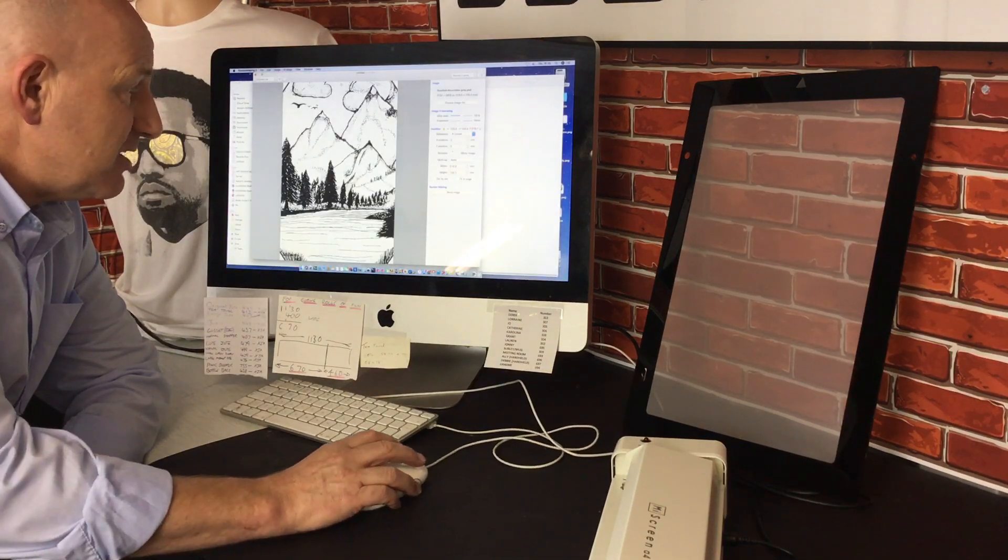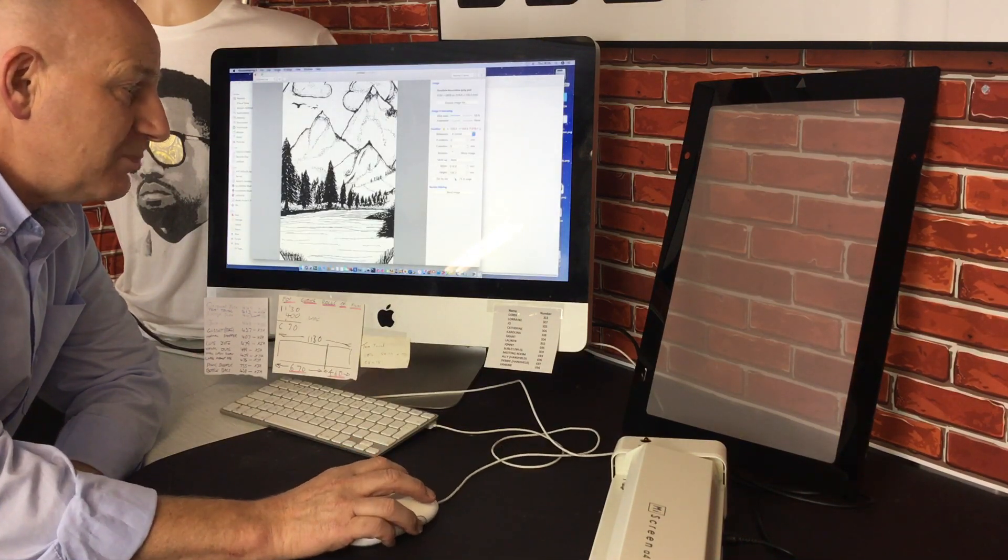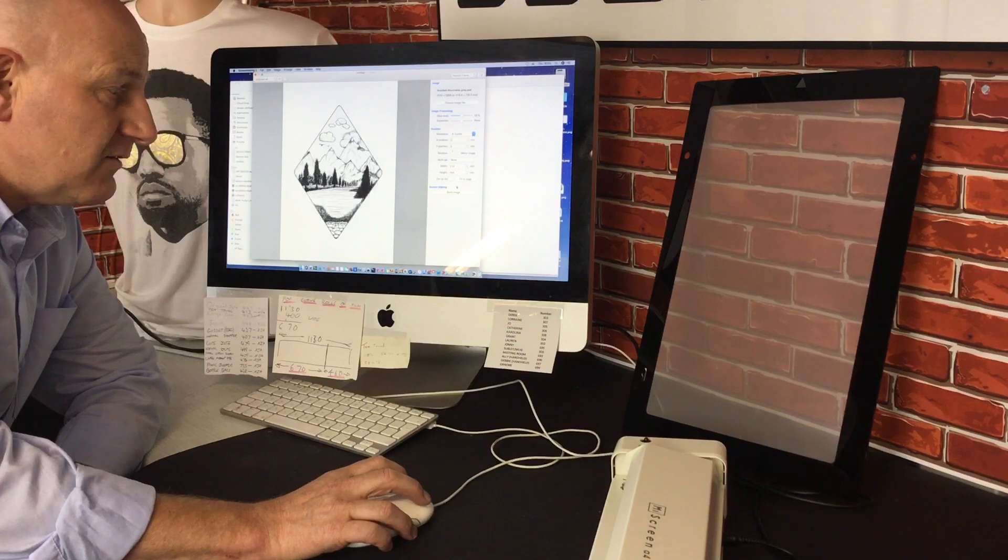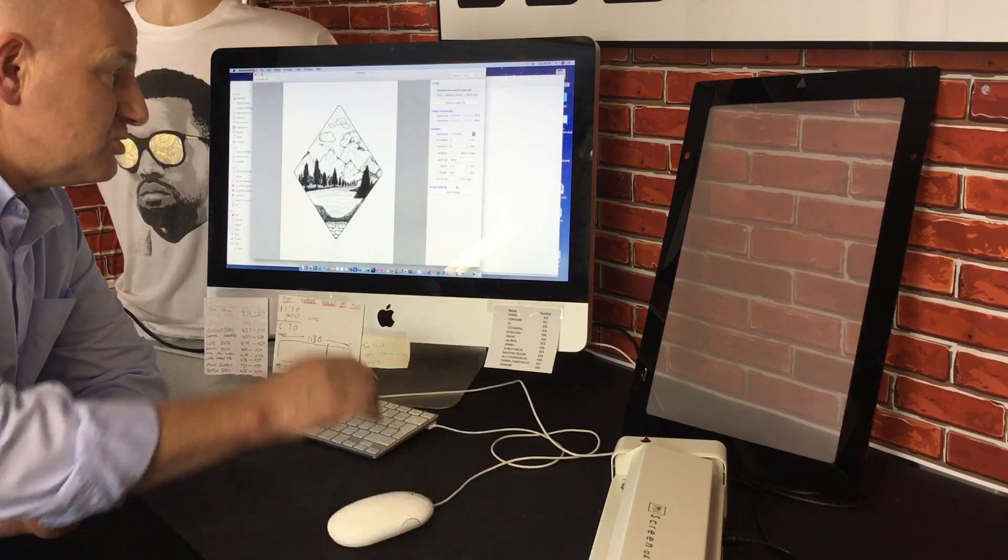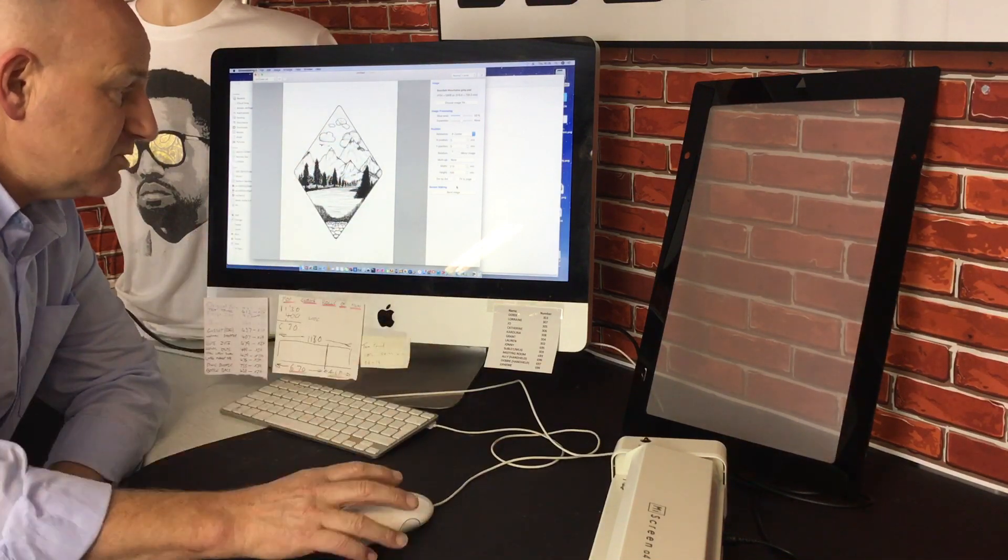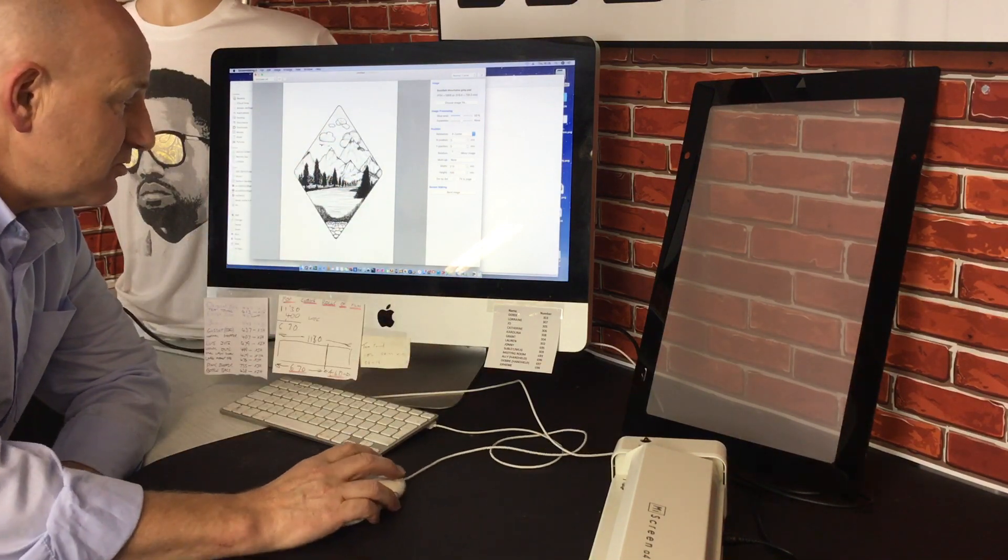So we now have our image but it's way too big, so you just hit fit to page and it brings the whole image right down to the page size.